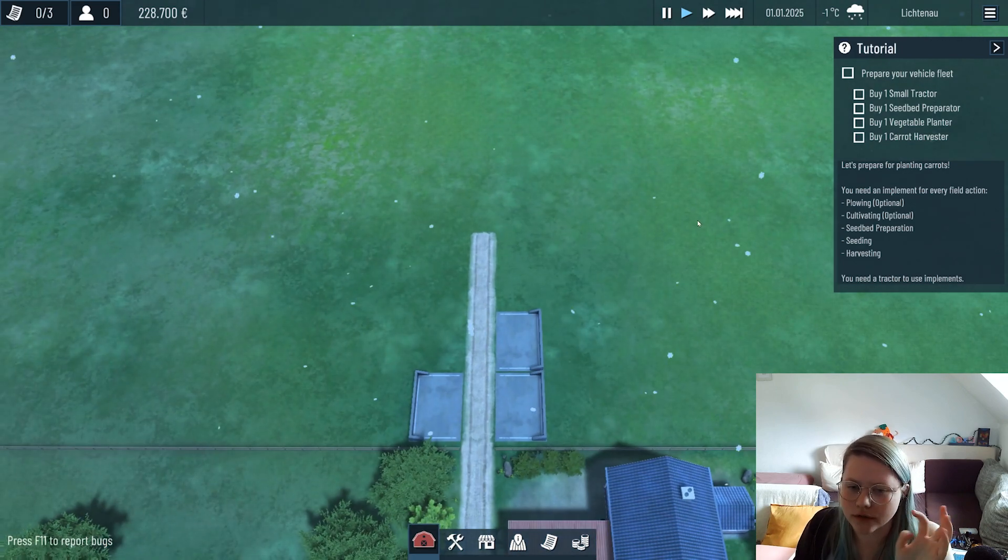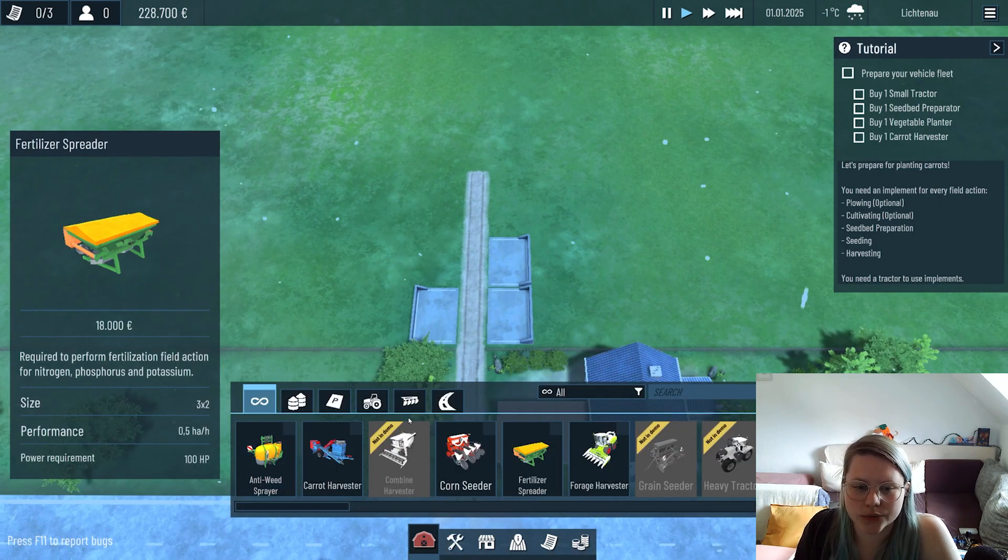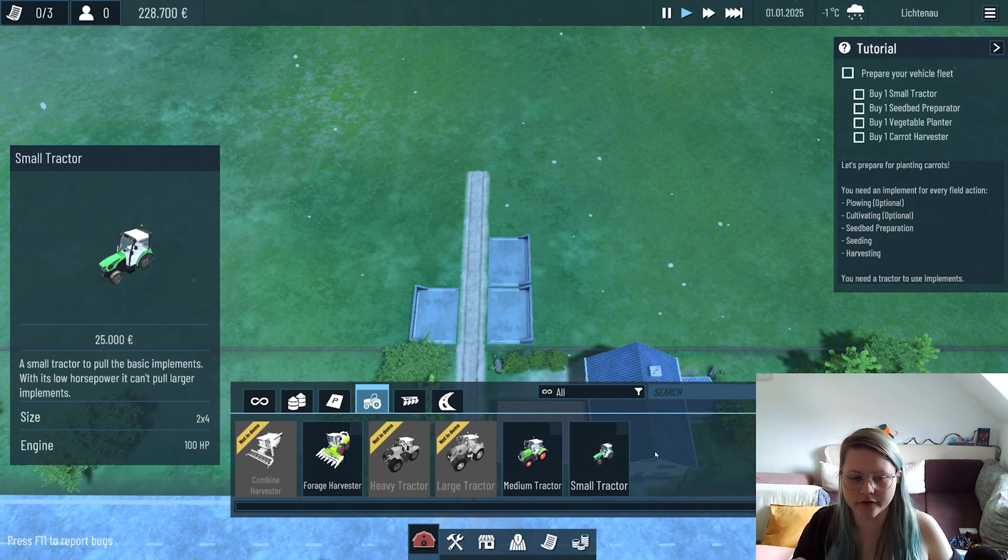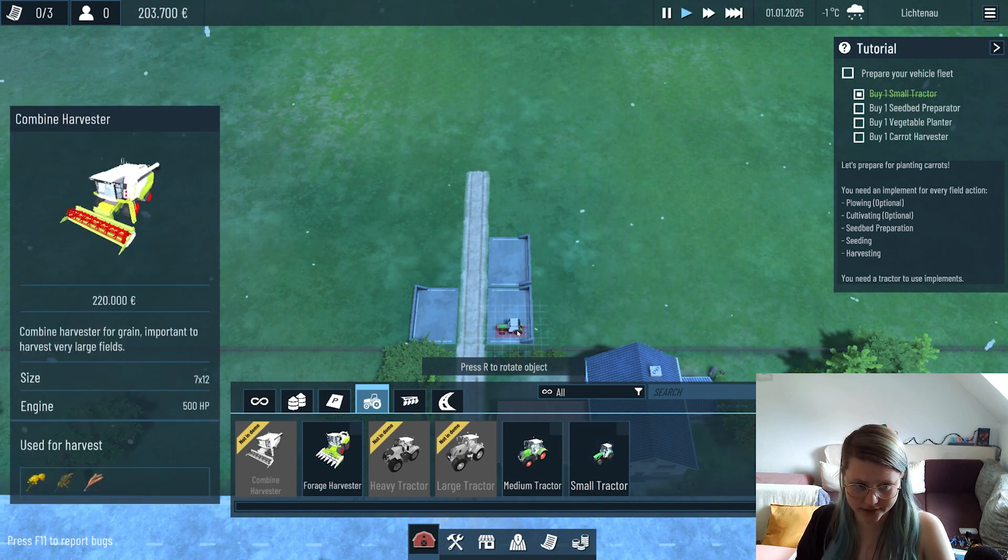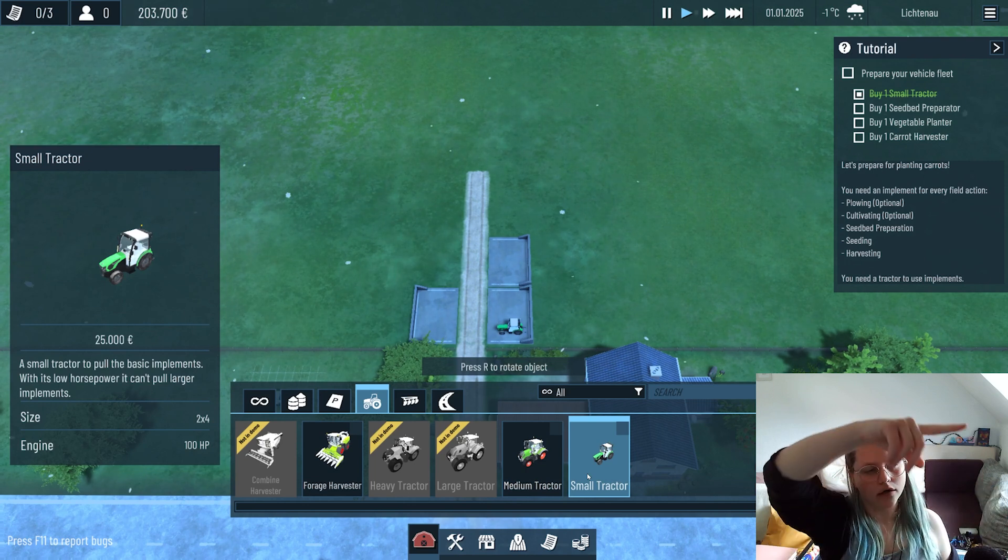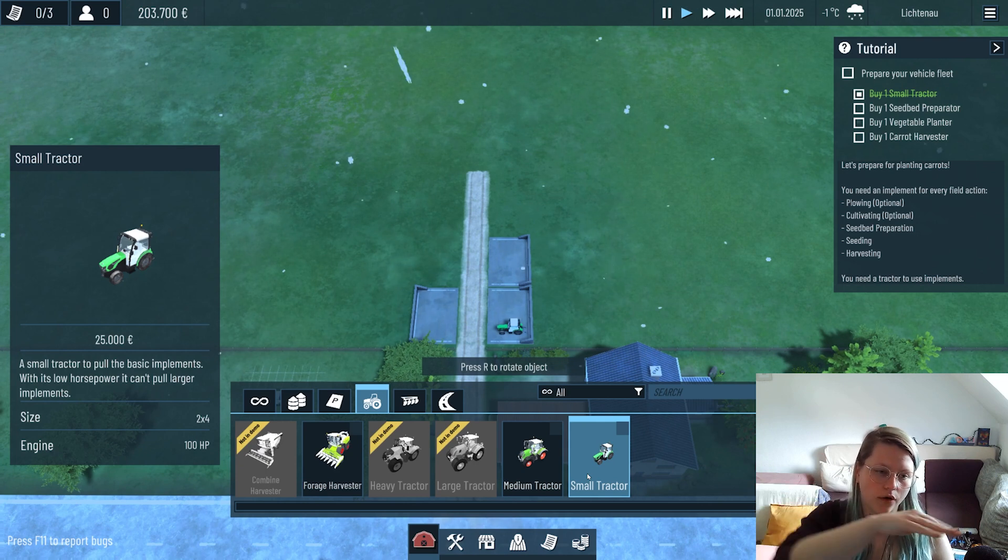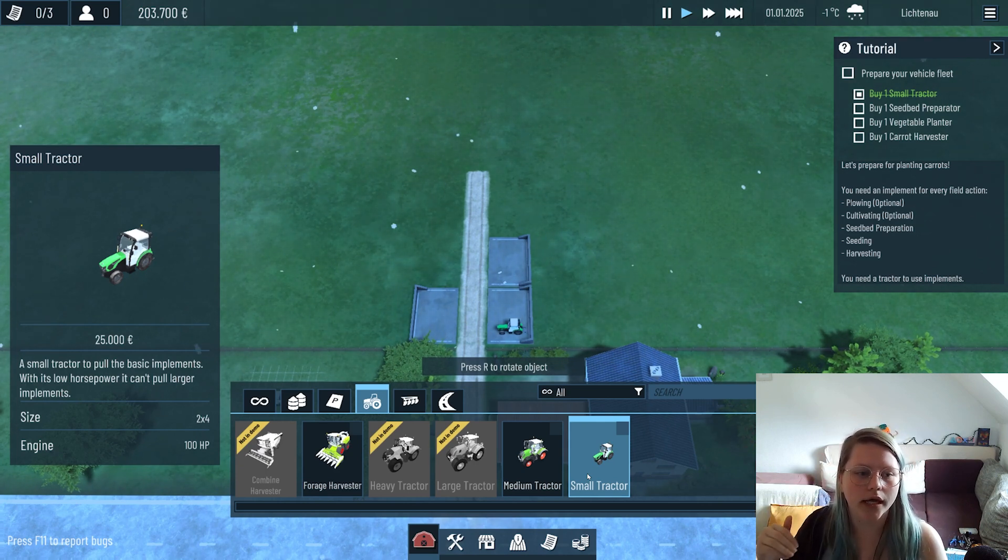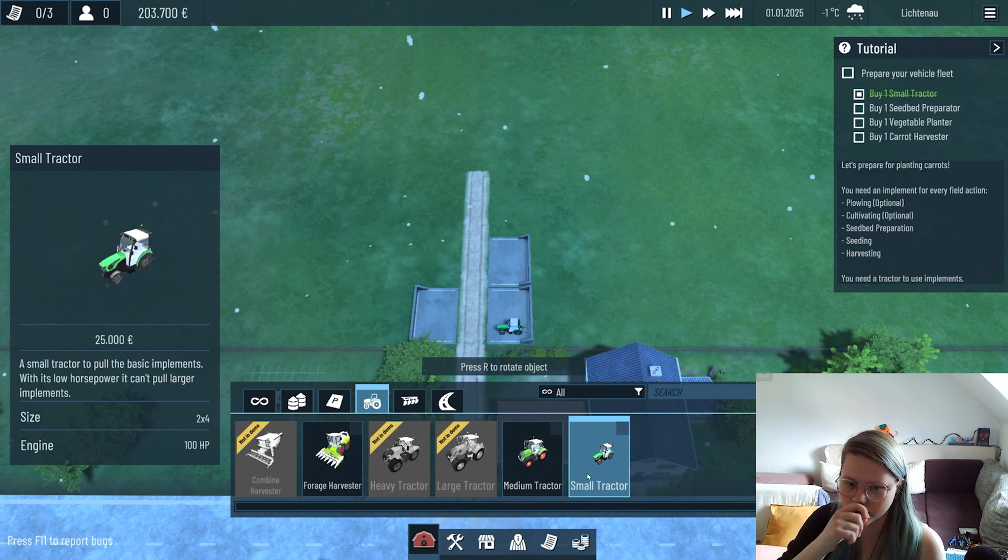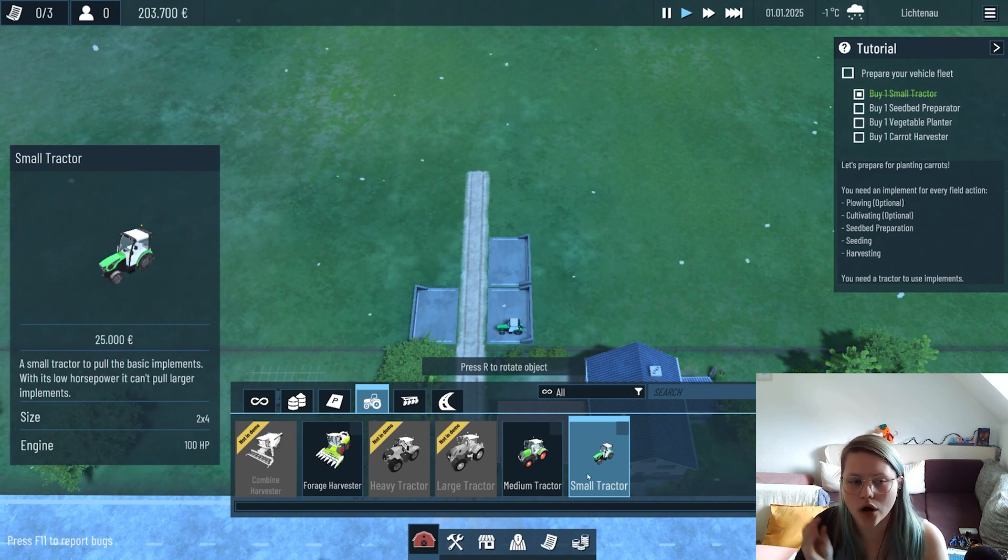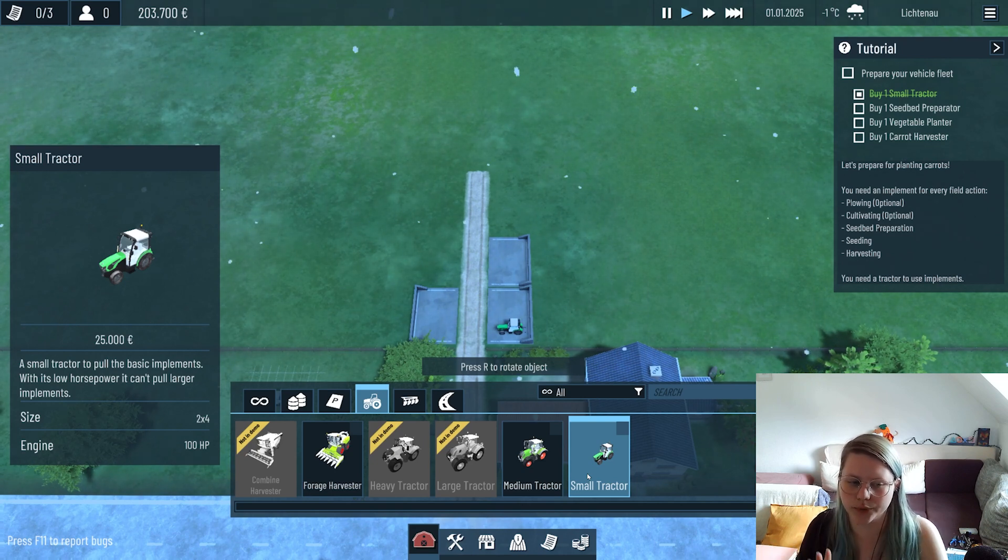We need a small tractor. We have a variety of tractors; for the demo we only have three tractors available. We start with a small one because it's not as expensive. As you see on the left in the description, it costs 25,000 per small tractor. This one is a small tractor to pull the basic implements - it has low horsepower so it can only pull the small implements we have.